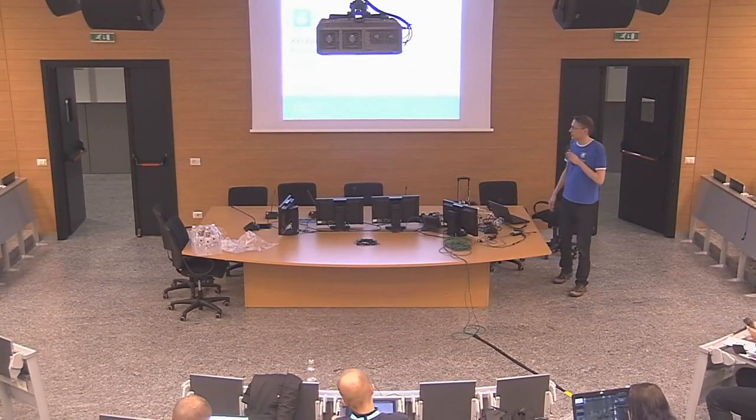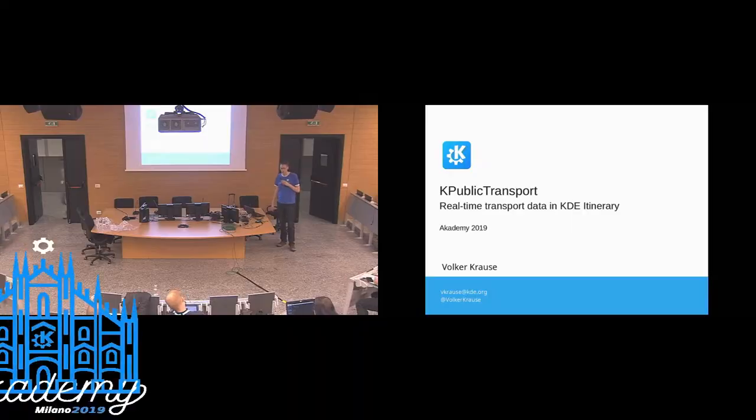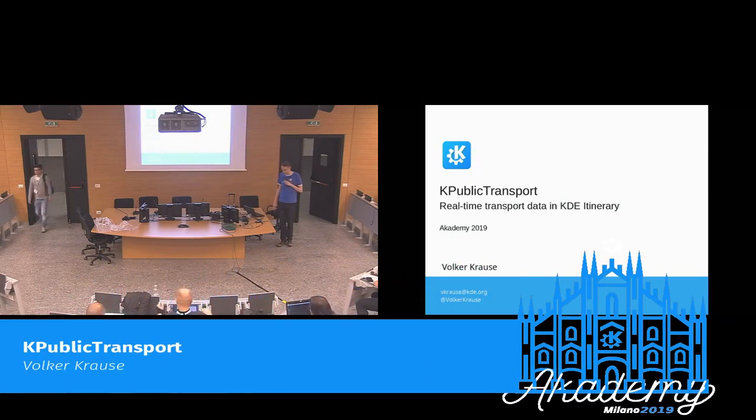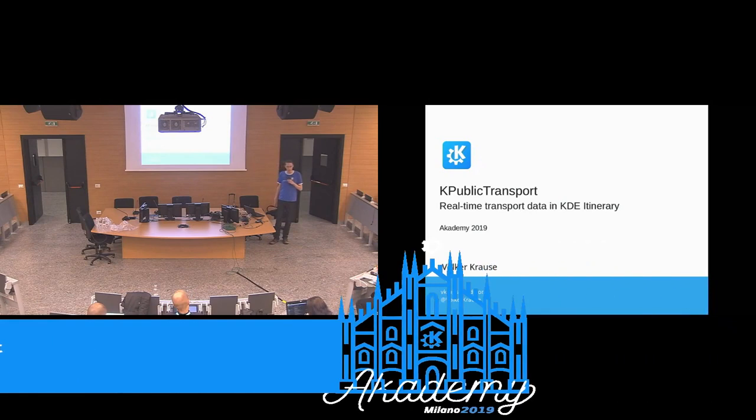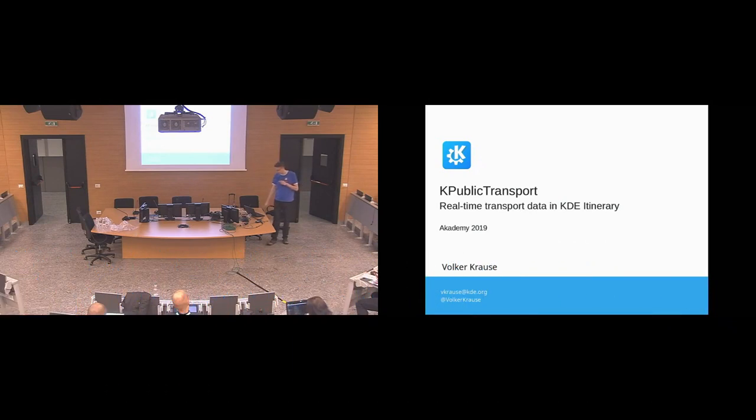I'm going to show you K-Public Transport, which is also somewhat indirectly an outcome of the privacy goal.